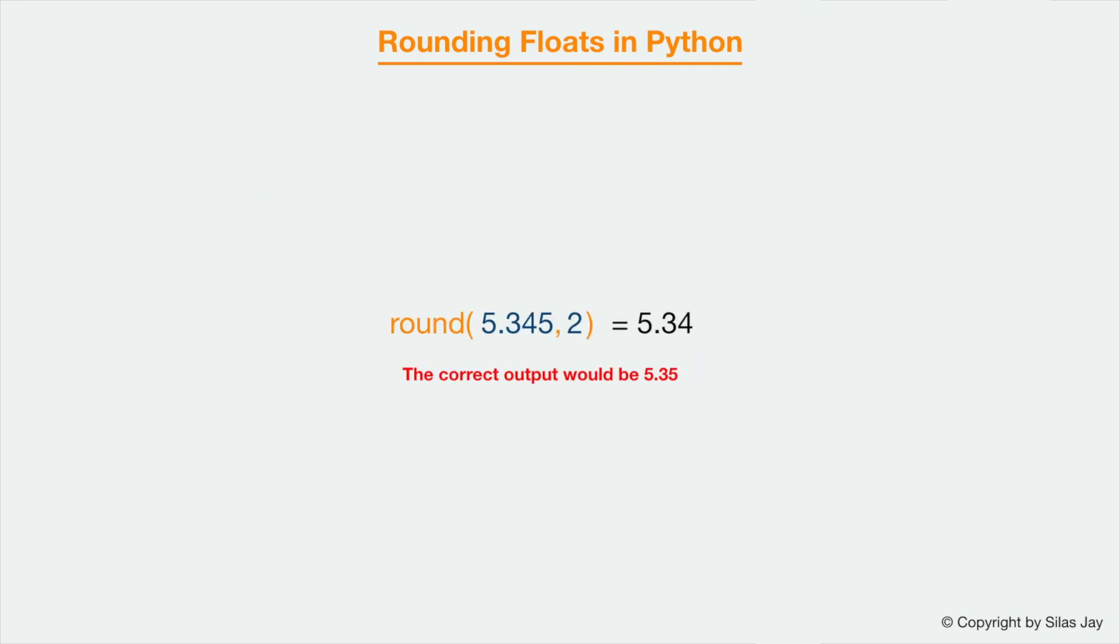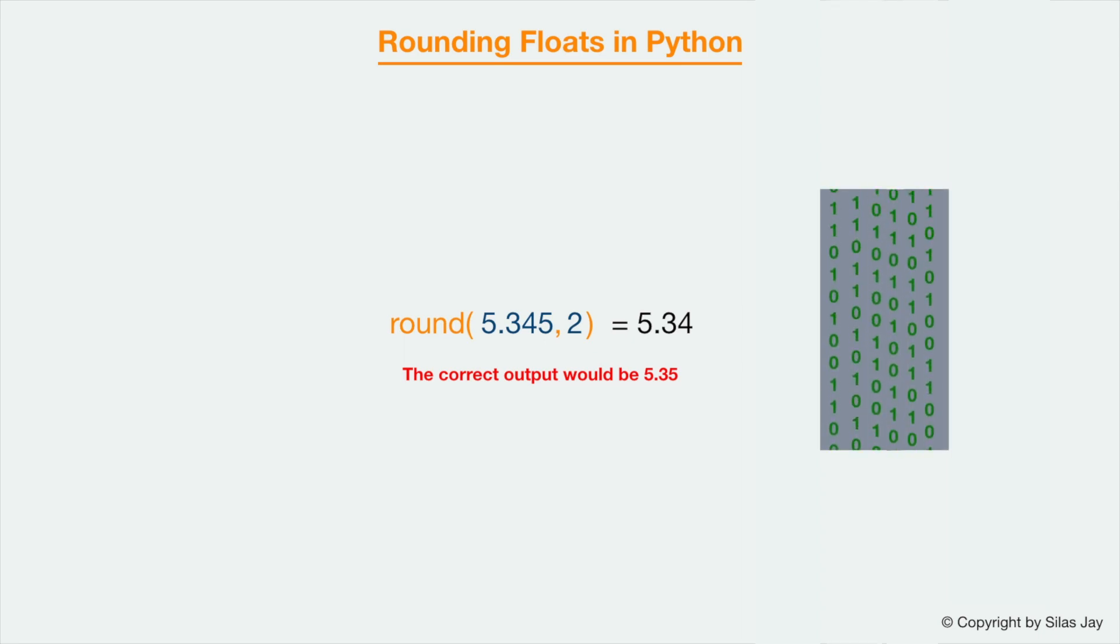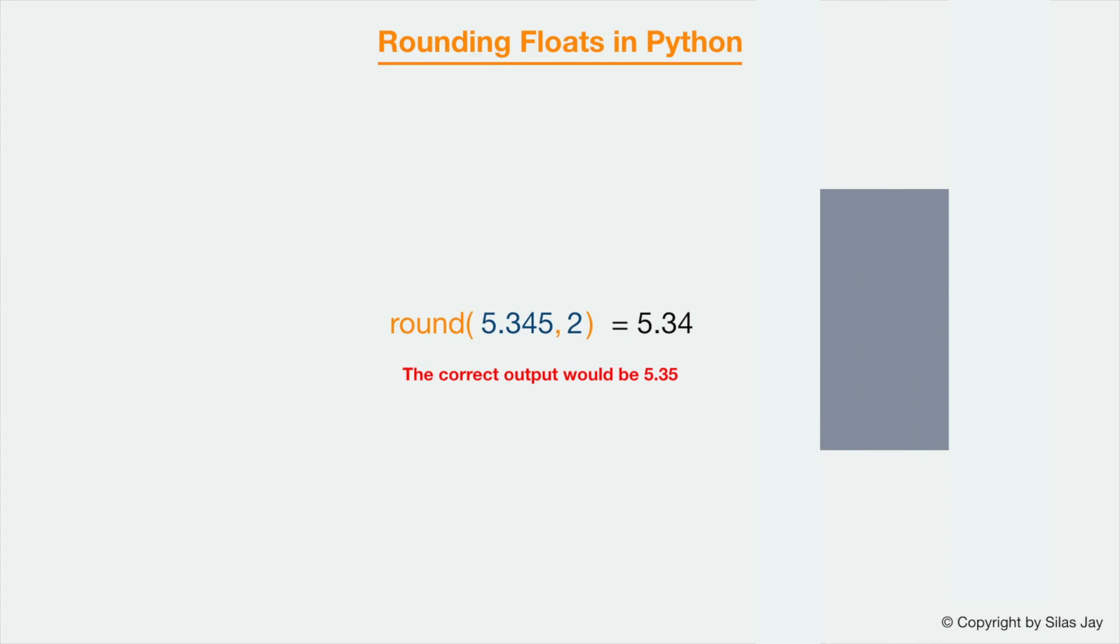Now sometimes with rounding a float you can get weird results because of some binary processing in the background. So if you want to be very specific and precise, then you should use the decimal module. But more on that in a later video. Now let's actually go test this out in Python.